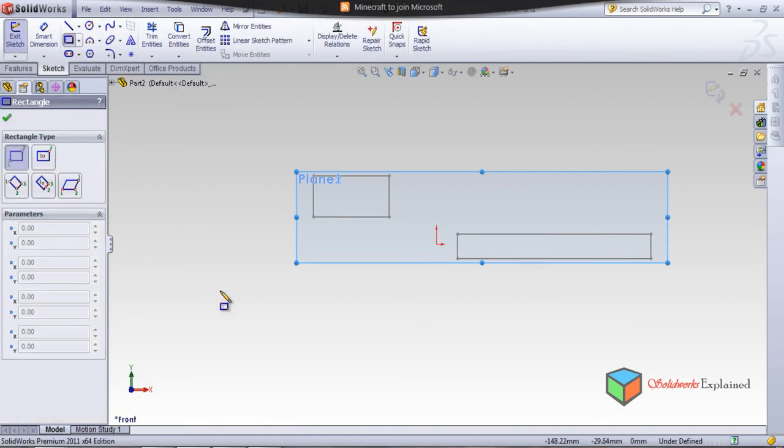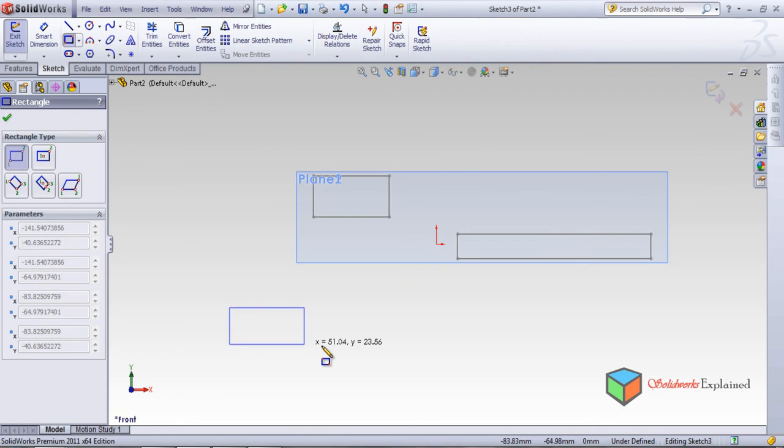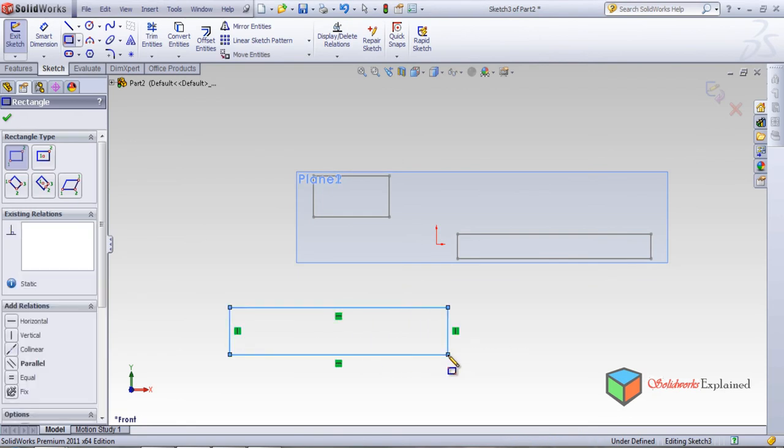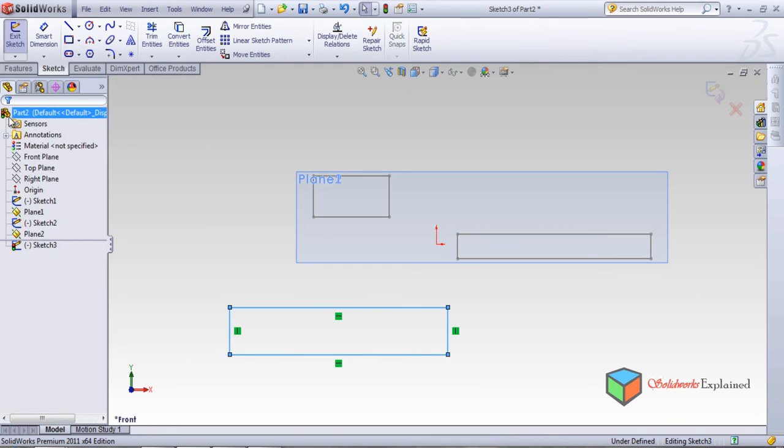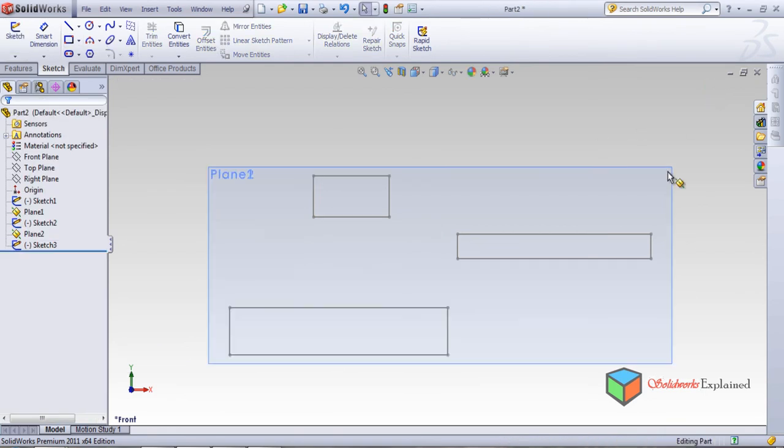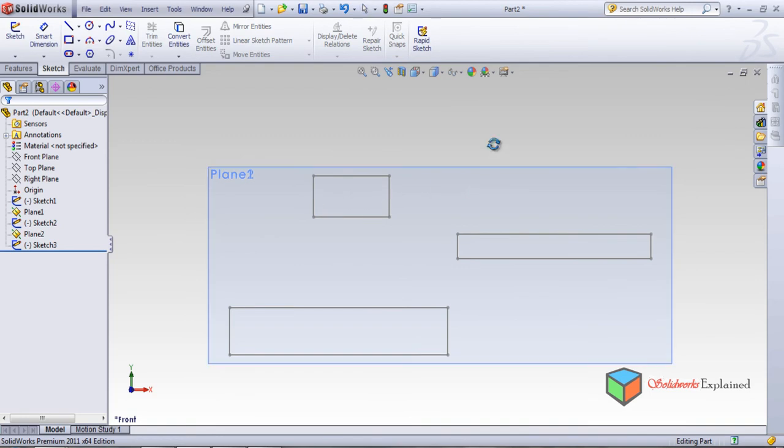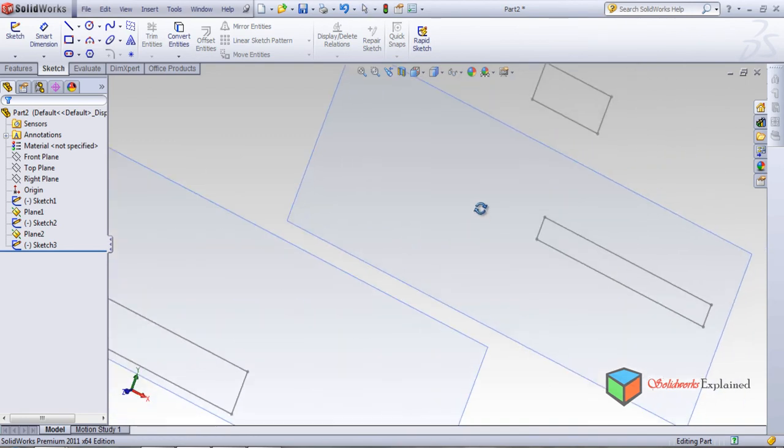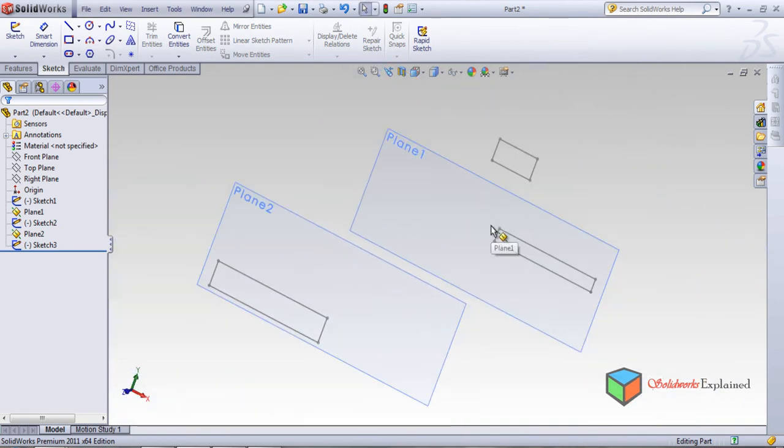Let's draw something on Plane 2. Go to Sketch, one more rectangle. Oh yeah, yeah. Then okay and back. Let's see home what we have done in isometric view. Look, we have made, there are total three planes and three sketches.